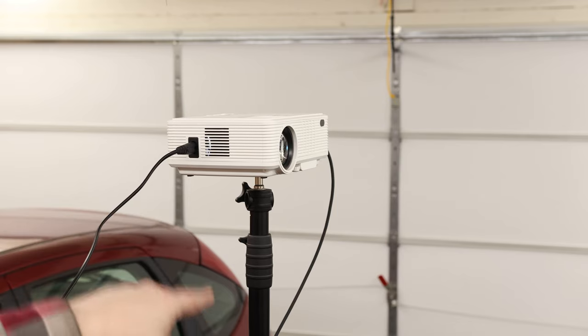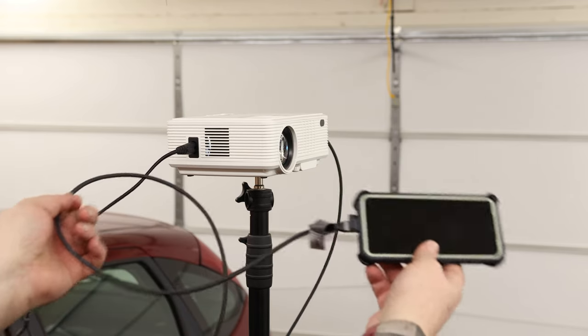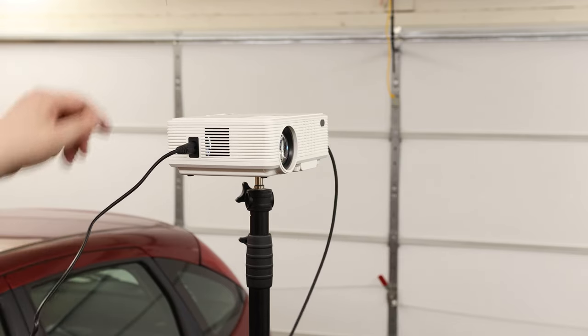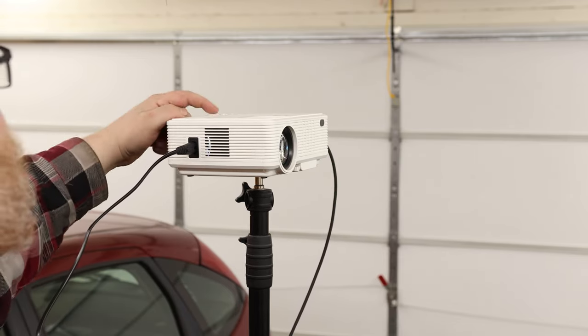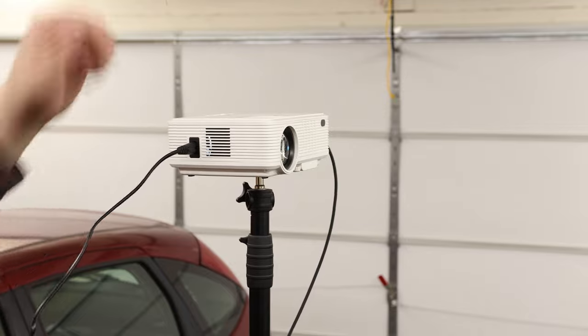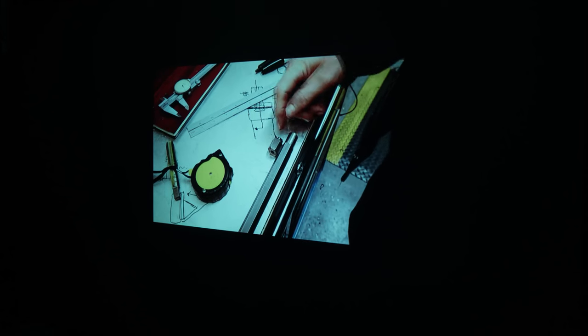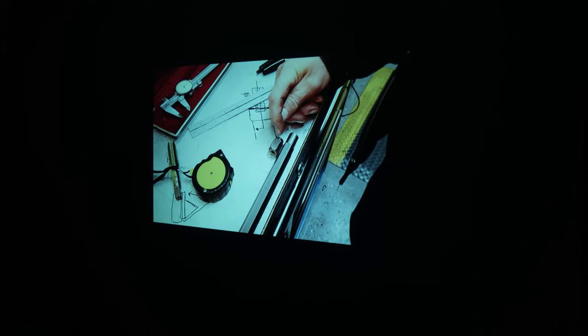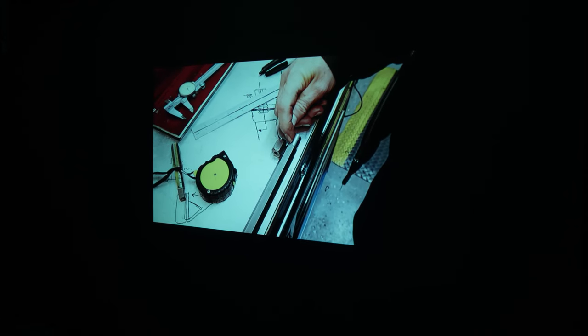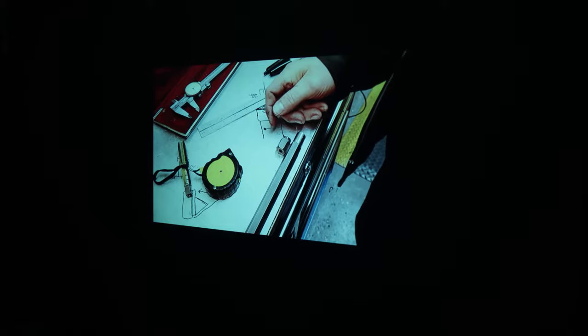I got it sitting on a light stand with the HDMI plugged into my phone. Let's go ahead and turn it on. And there we are—we are projecting right onto the wall. That is awesome.